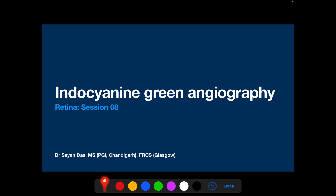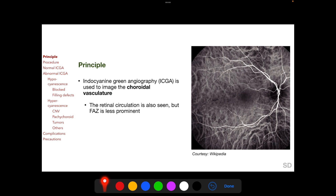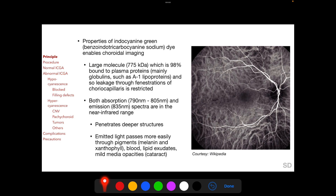Welcome. In this session we will be discussing indocyanine green angiography. Indocyanine green angiography, or ICGA, is used to image the choroidal vasculature, as we see here in this ICGA. Properties of indocyanine green, or ICG, enable choroidal imaging.